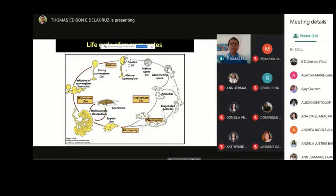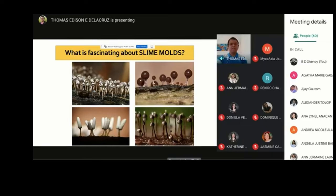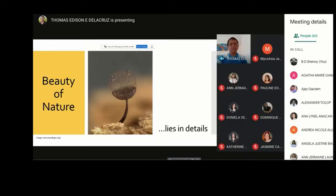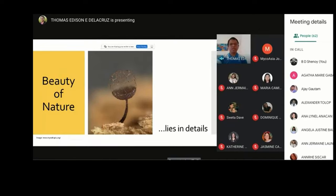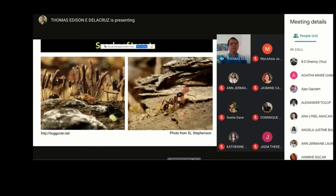What is fascinating about slime molds? If you look at their fruiting bodies, their average size is around one to four millimeters. But I guess the beauty lies in the details. When you look at the structures of slime molds under the microscope, you see intricate structures, as you have seen in this image. Slime molds are also food for many insects. There were studies showing ants and beetles feeding on the fruiting bodies of slime molds. You could probably imagine a kid eating cotton candy with this image.